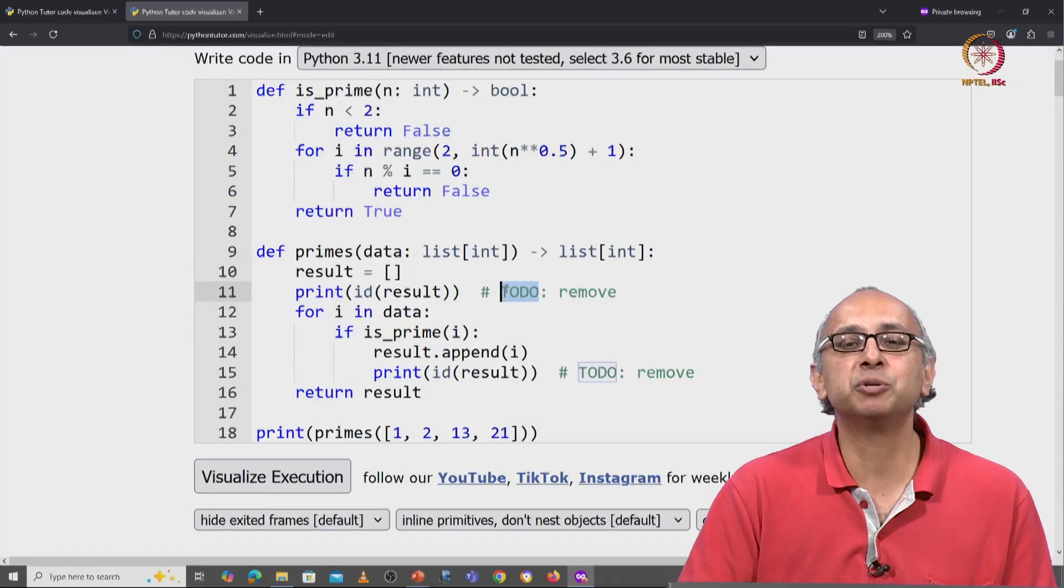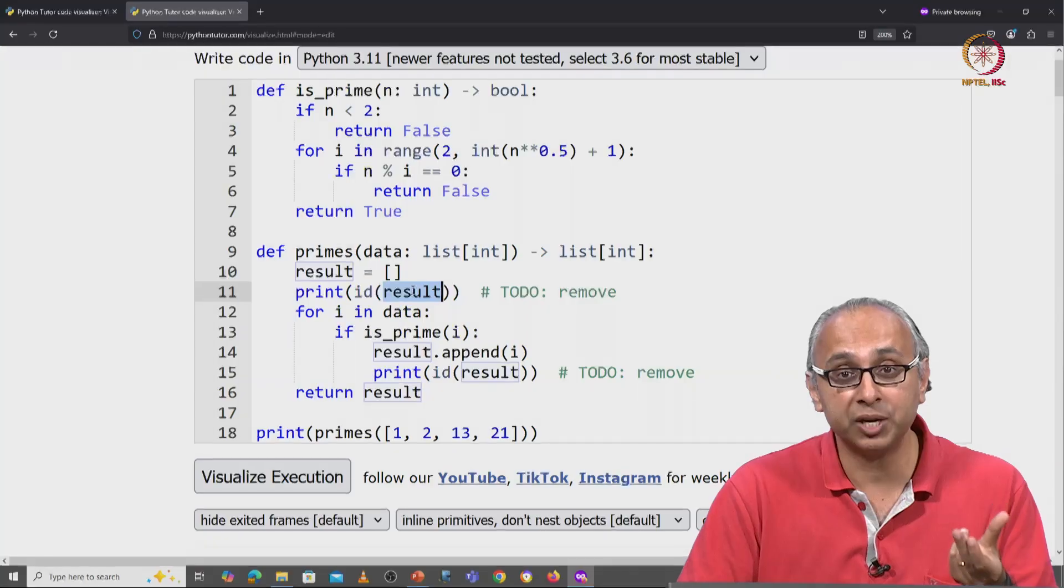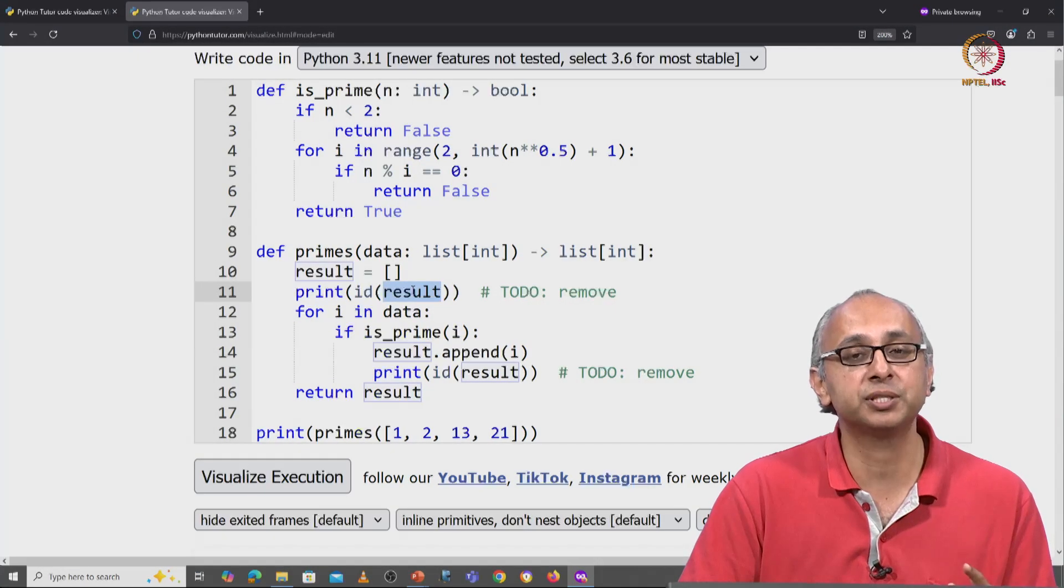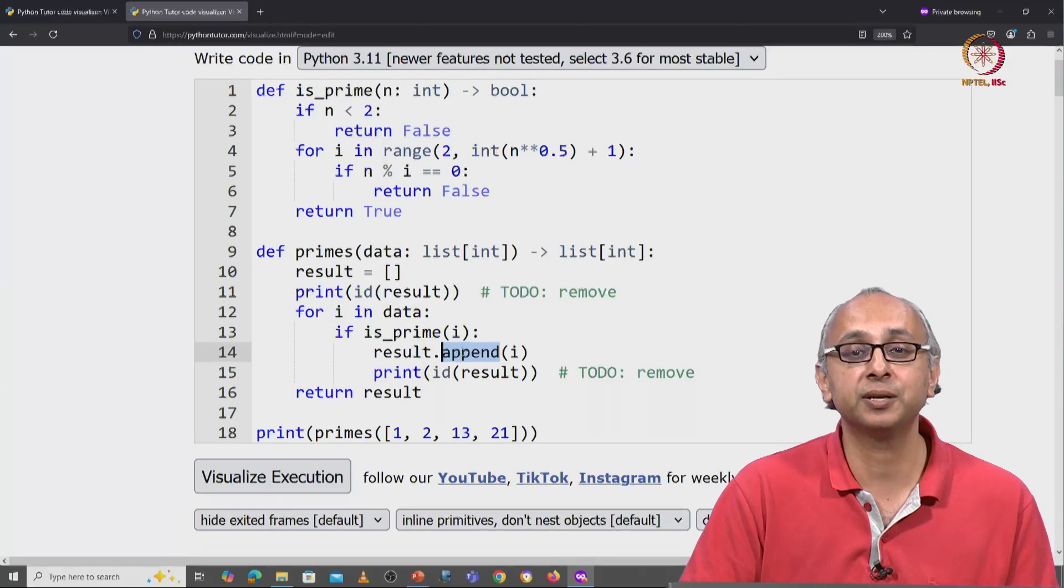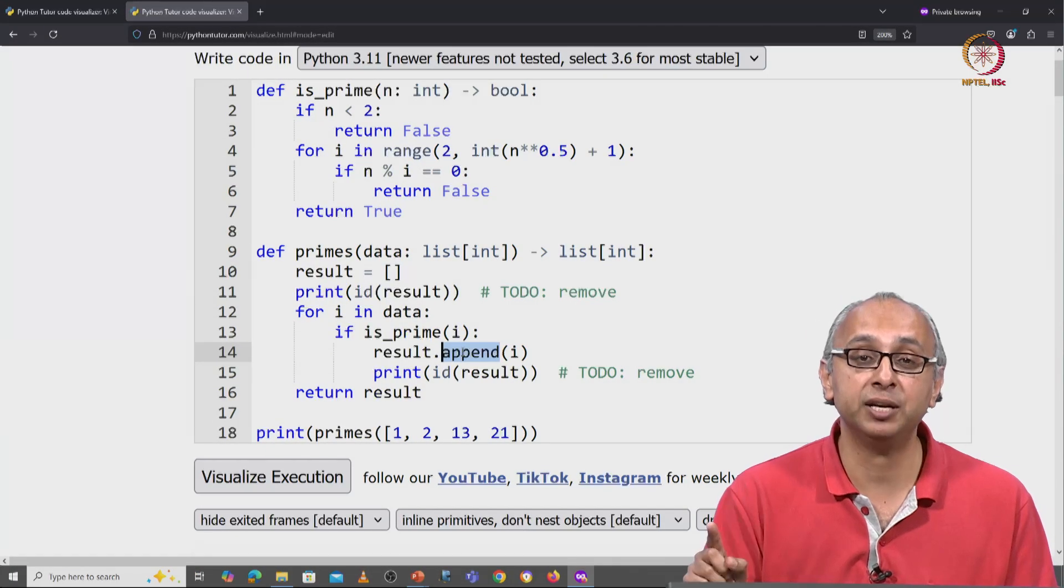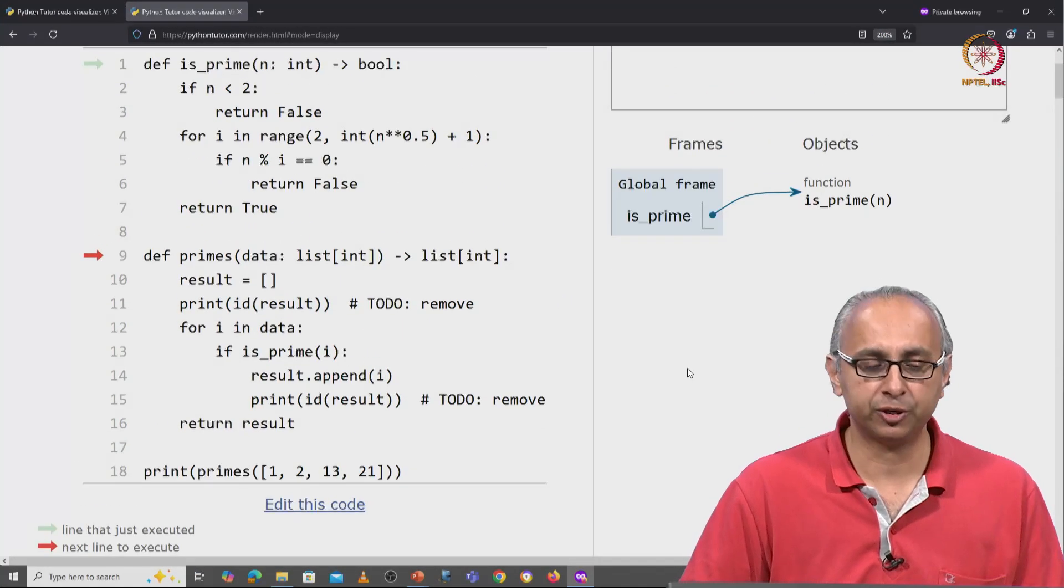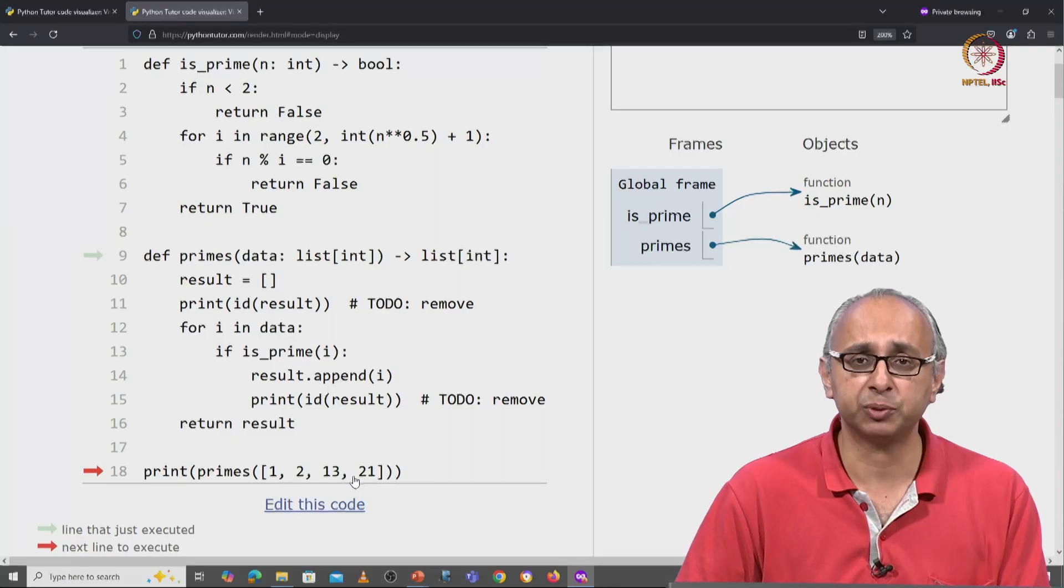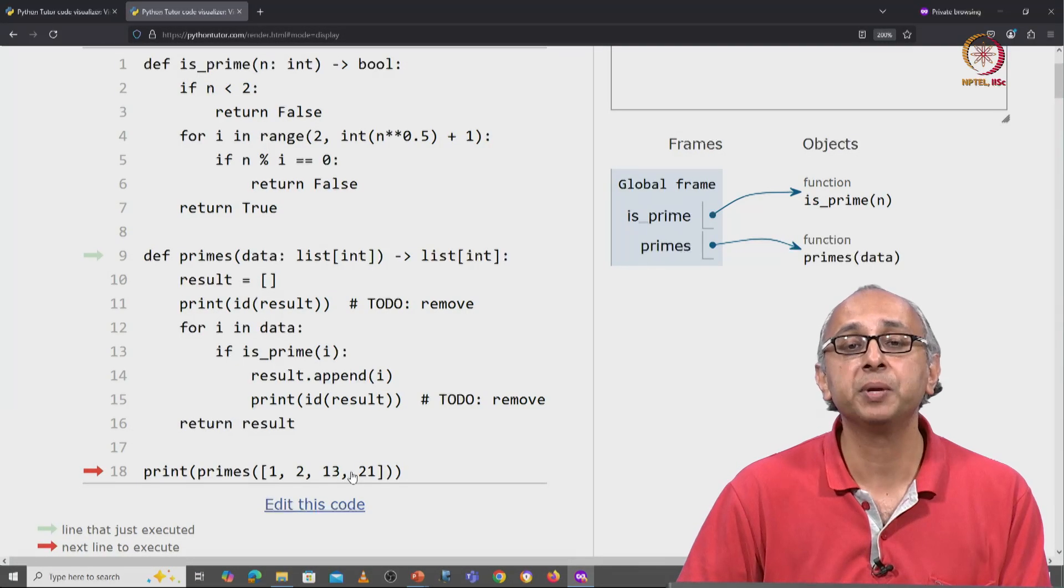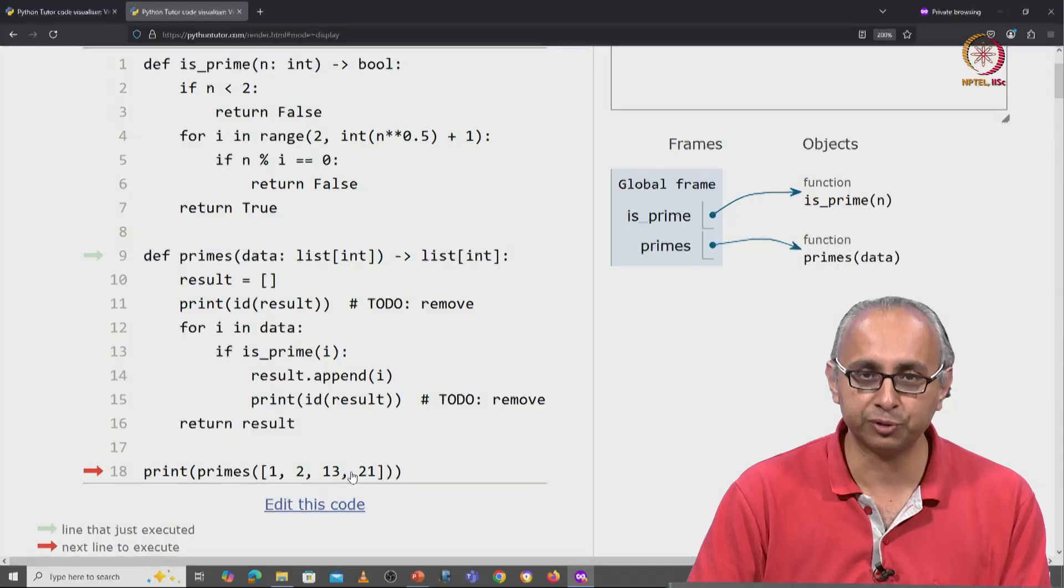These print statements are going to be useful because we are going to print the ID of this result object, this list object. I want you to observe something very interesting about what gets printed when we use the append method as we are going to do first, and then when we change this to the suggestion our friend made. So let's visualize this code. When we get started, we will define our helper function is_prime and then the primes function itself. And down here, we're calling this with the same list as we saw earlier. Again, we're expecting the answer 26 to be printed eventually.